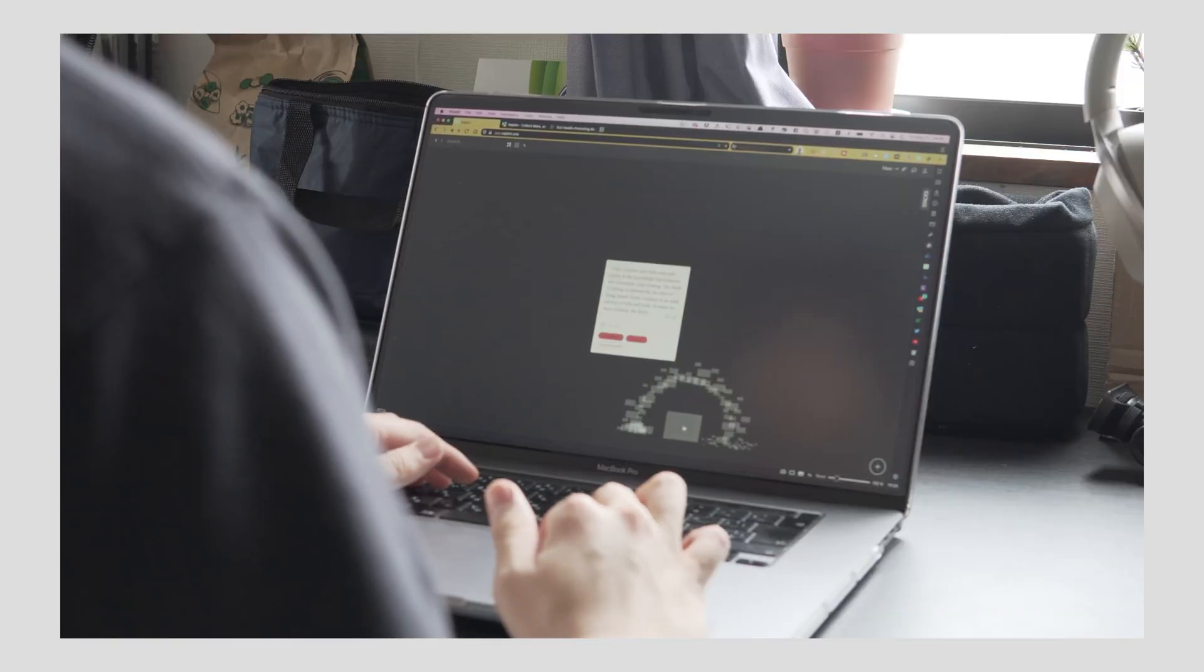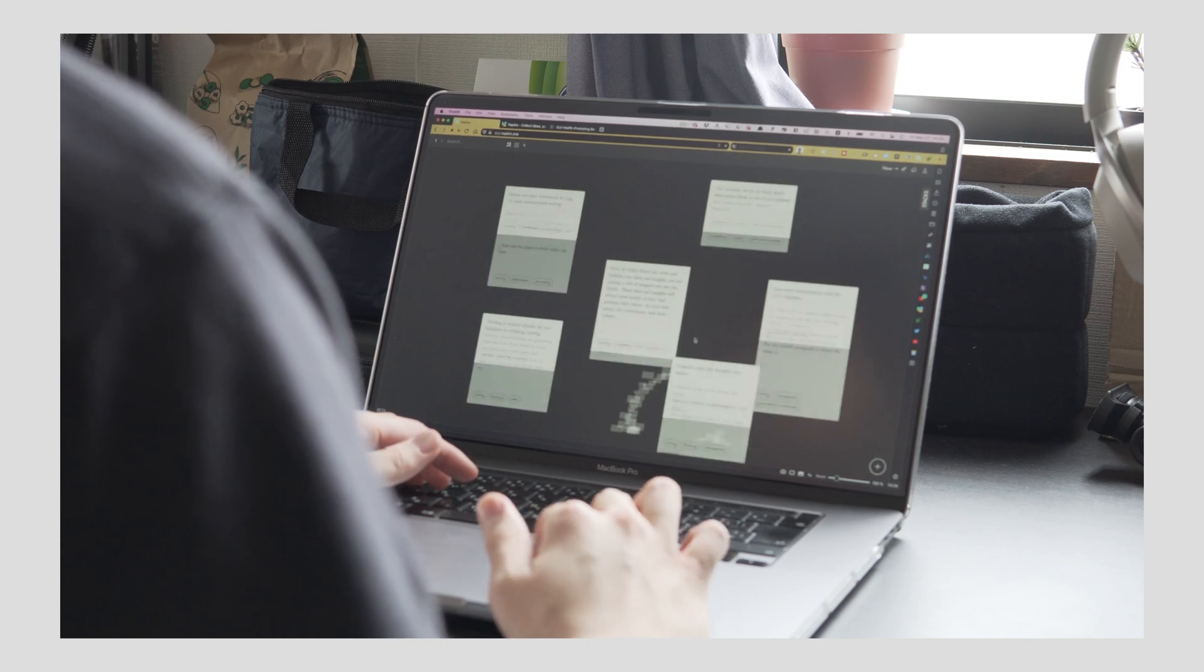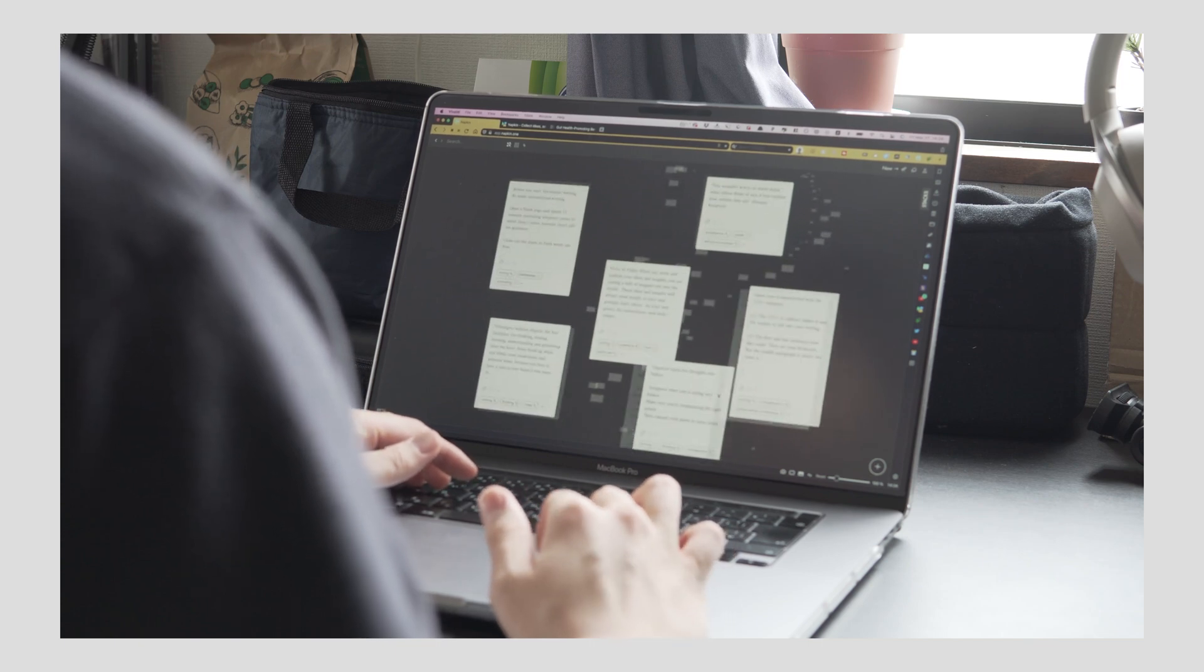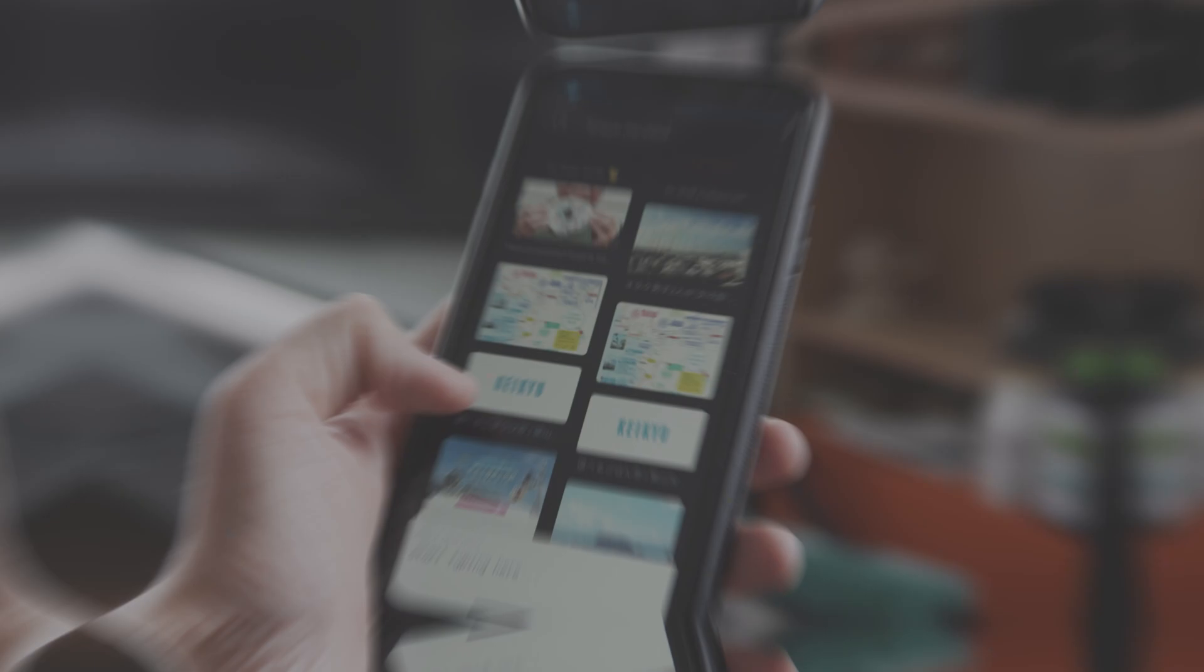If you find Roam, Logseek, and Obsidian a bit too geeky, Napkin is a simple and minimalistic but powerful note app.